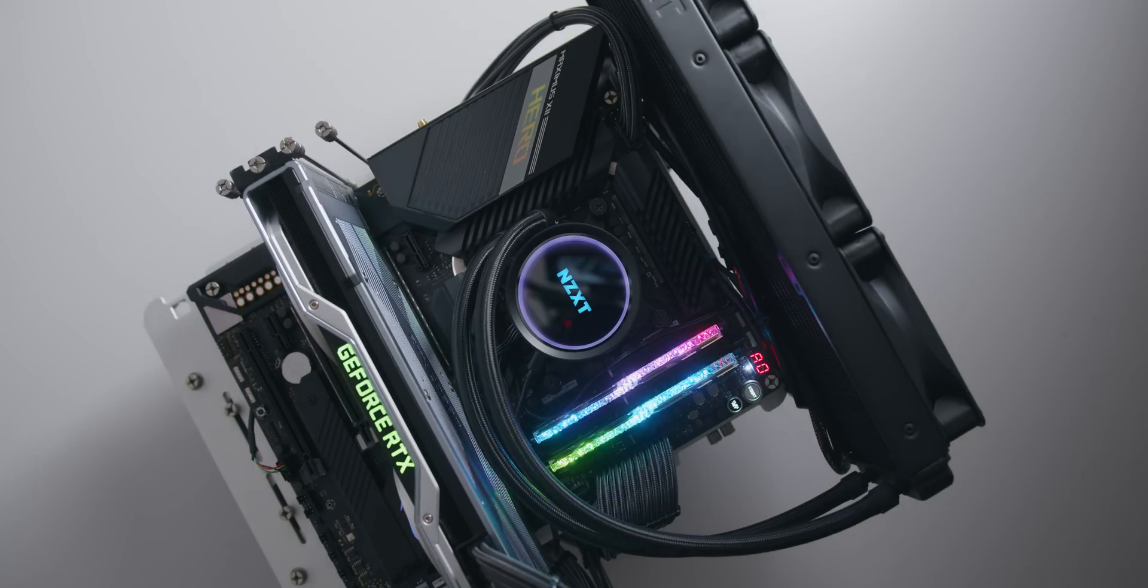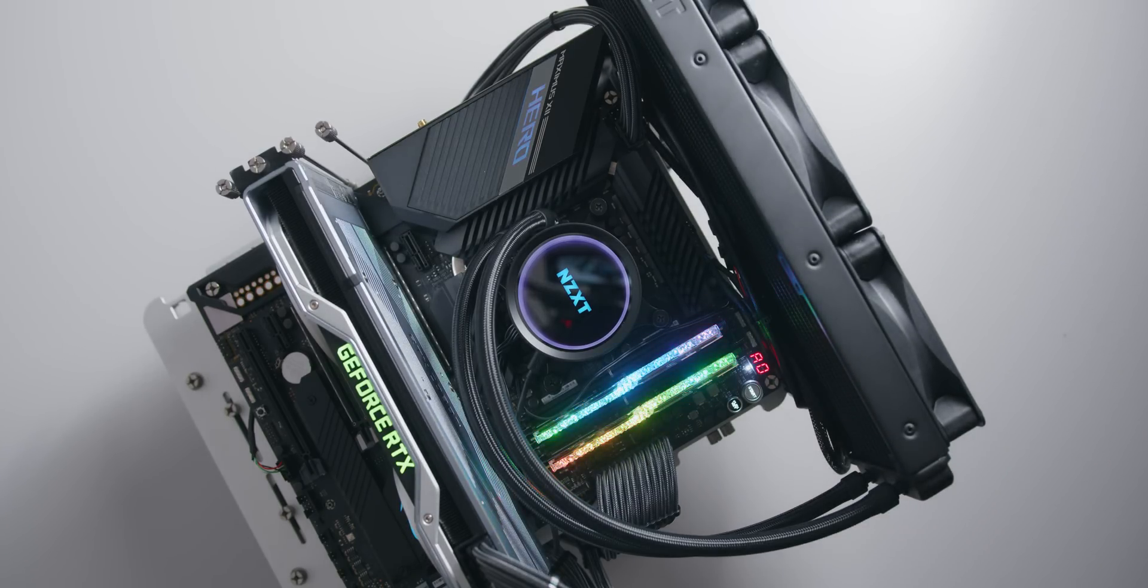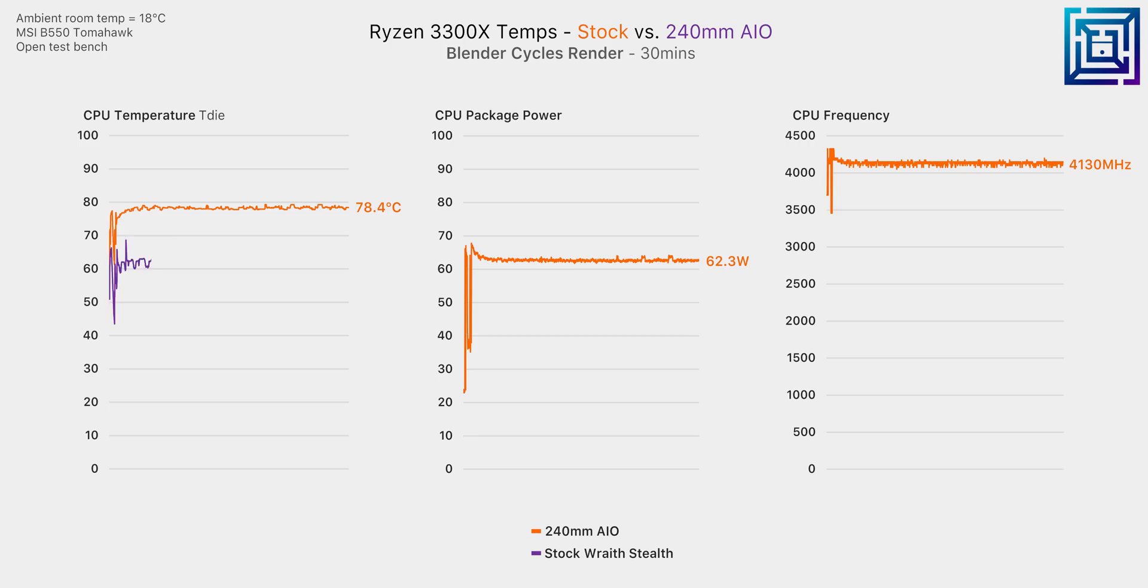And I would consider this very important background info if you have a 3300X because arguably one of the best things that you can do to improve performance of your Ryzen 3000 CPU is to improve your CPU thermals. Zen 2 responds fairly drastically to CPU thermals and the cooler that you can get your CPU to run the faster it will run and we're talking sometimes a shift of 200 megahertz or more.